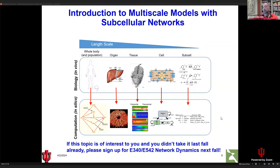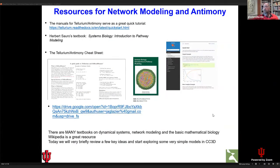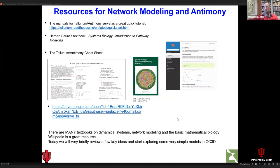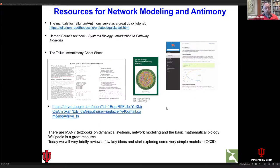You can also watch those videos online. If you're interested, there is the quick start guide I sent around by email. There is the Tellurium Antimony Cheat Sheet, which is a single-page summary of everything you need to know for this purpose, which I asked you to print out. If you want more, that fall course uses Herbert Sauer's textbook, Systems Biology: Reduction to Pathway Modeling, which is downloadable online. For the purpose of this class, we're only going to do very elementary things — you don't need a lot of sophistication with network concepts or software.